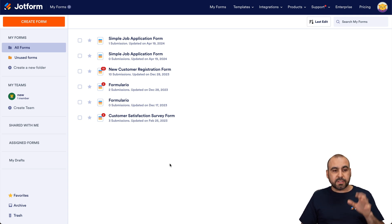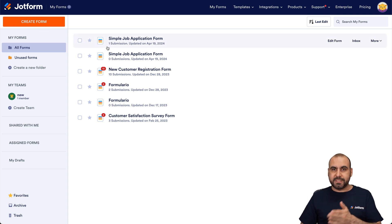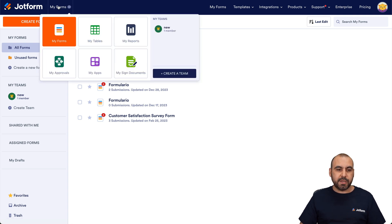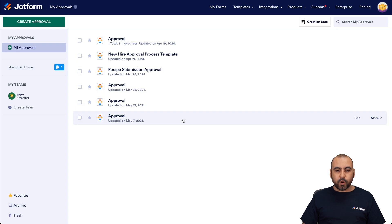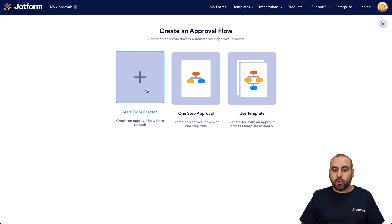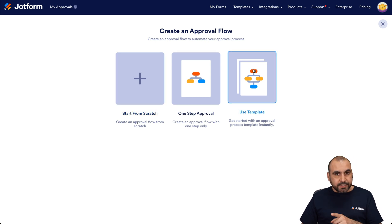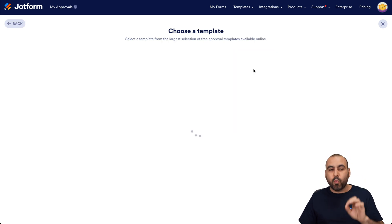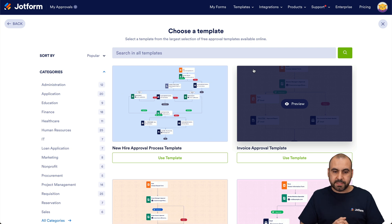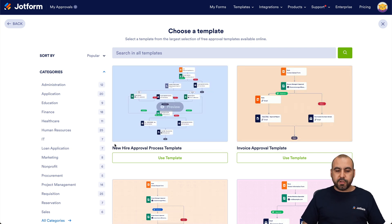This is our dashboard for the form section. We want to go to my approvals system, so click in the menu, go to 'My Approvals,' and in my approvals we're going to create a new approval. Click on this green button and we can start from scratch or use a template. We're going to use a template — specifically the new hire approval process template.